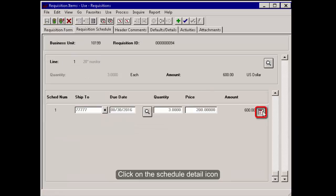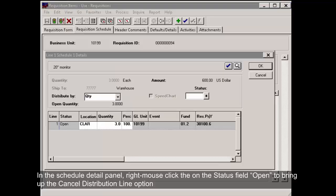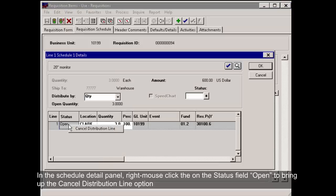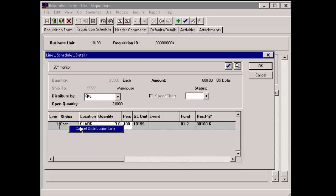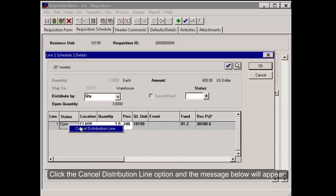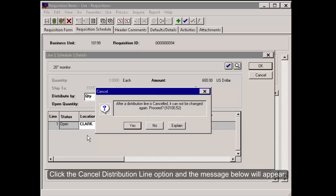Click on the Schedule Detail icon. In the Schedule Detail panel, right mouse click on the Status field Open to bring up the Cancel Distribution Line option. Click the Cancel Distribution Line option and the message below will appear.